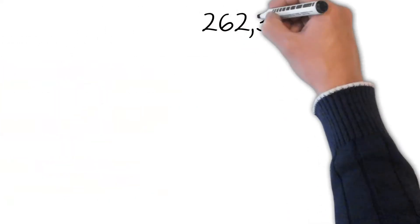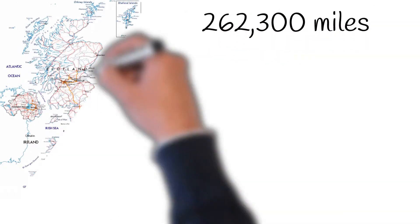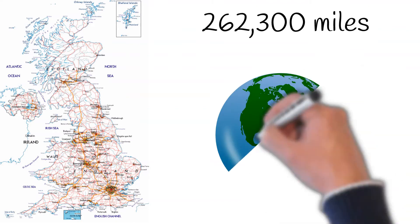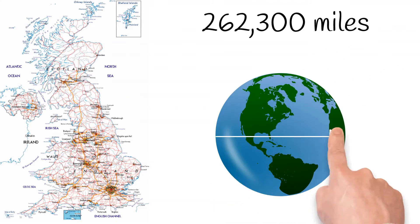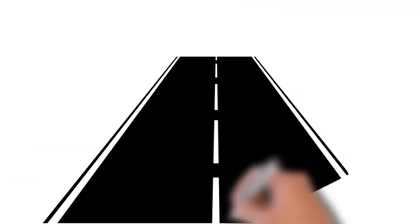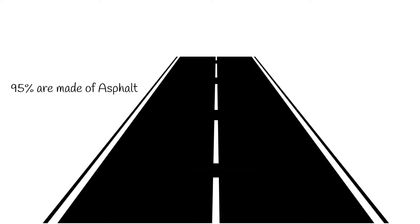Today in the UK, we have a road network totalling approximately 262,000 miles, which, if set in a straight line, would circle the earth over 10 times. At present, 95% of our British roads are made up of asphalt.